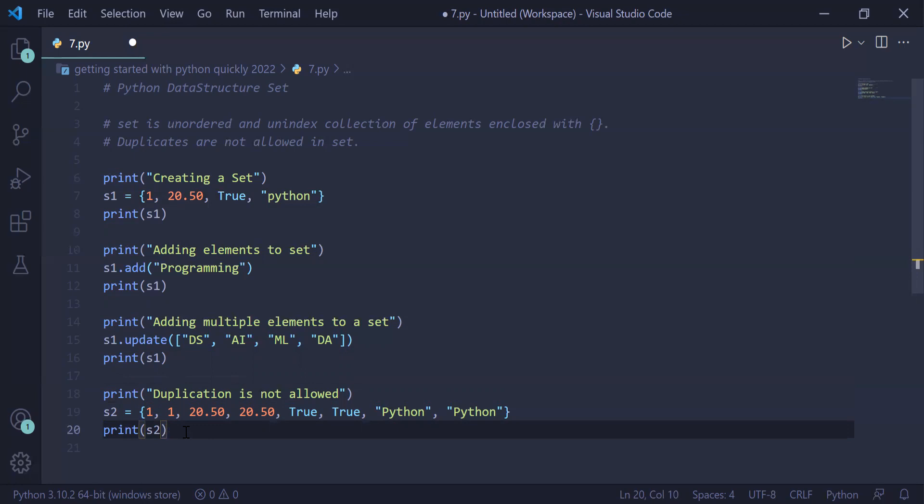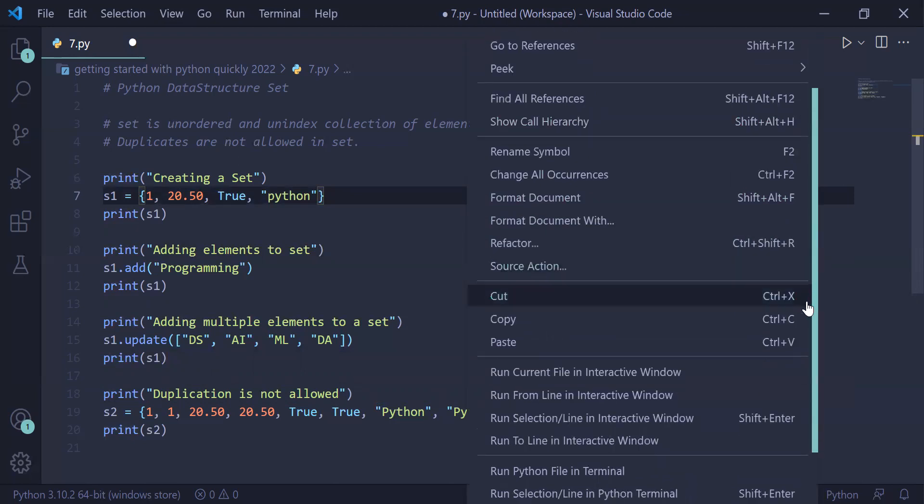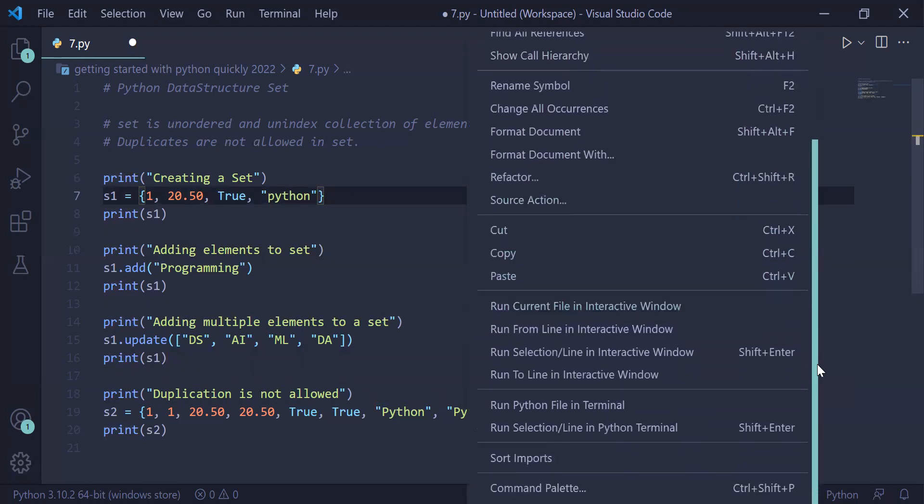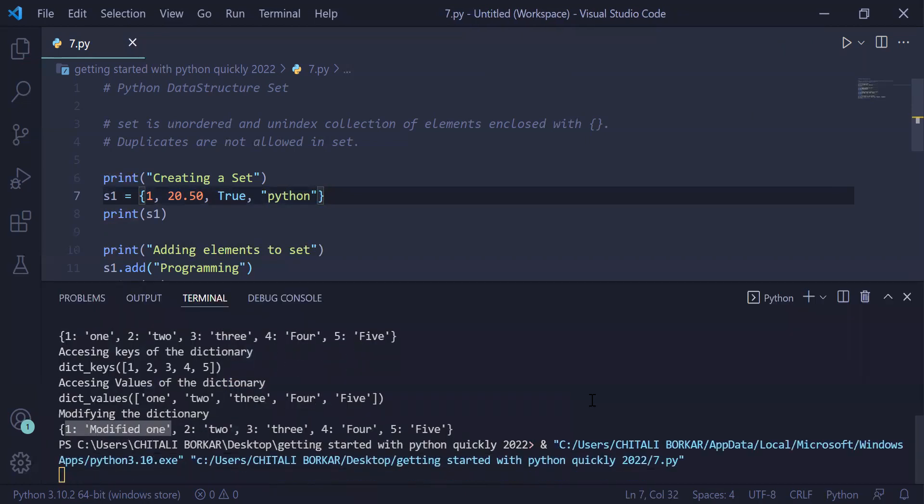Right-click on the program, run it inside the terminal, and check the output. We are running this program inside the terminal, and there is the output of the set. It will take some time and will display the output inside the terminal.